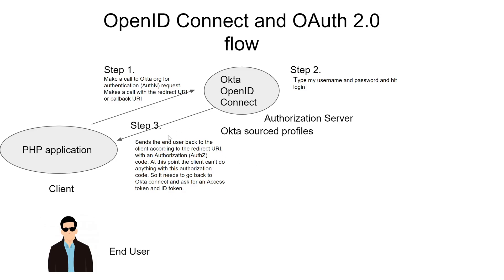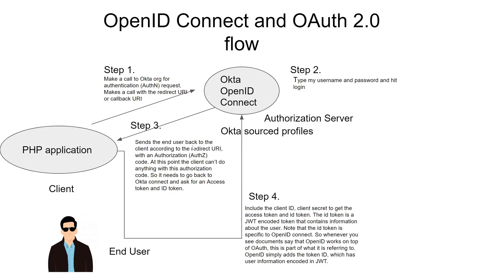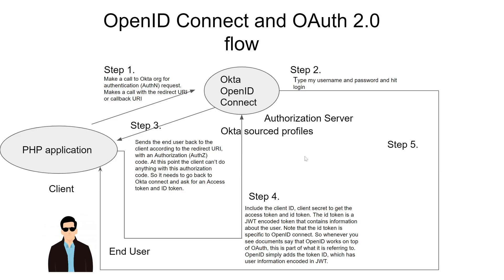I'm not finished yet because what I really need is the access token. So in the background, it uses that authorization code and combines it with the client ID and client secret and sends it back to the authorization server.